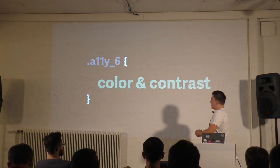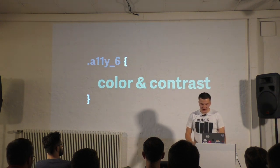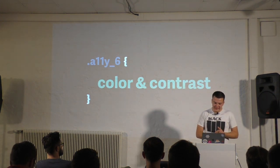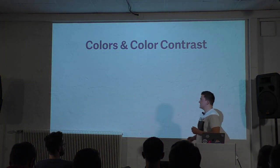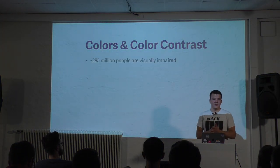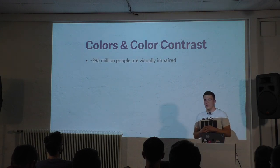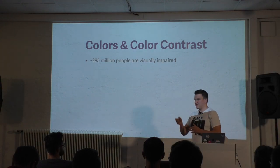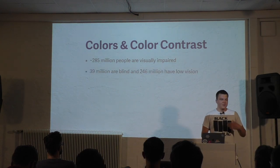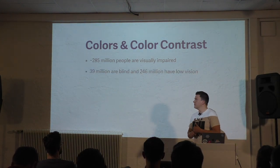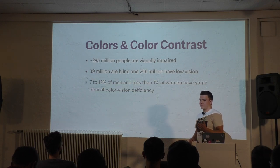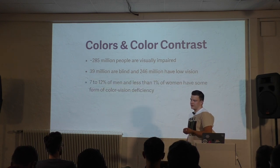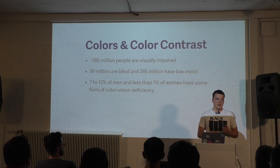The next thing I want to talk about is color and color contrast. Before I do that, let's get on the same page and find out why color contrast is important. There are about 285 million people who are visually impaired. That's roughly 4% of the population. 39 million are blind and 246 million have low vision. 7 to 12% of all men and less than 1% of women have some form of color vision deficiency.